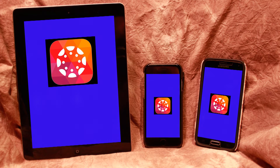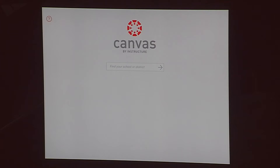As a parent who has already created a Canvas account, if you want to access the Canvas account from an iPad, iPhone, or Android app, there's an extra step that you need to go through to bypass our student authentication.